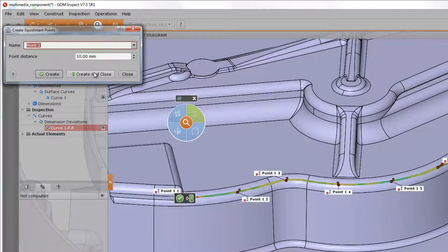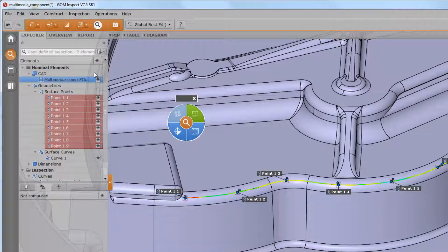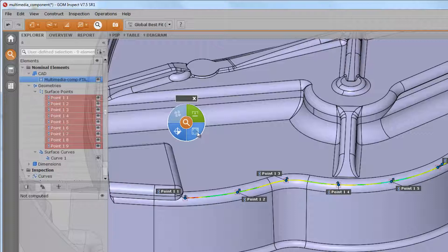So, perhaps we would like to use equidistant inspection points for the radii.